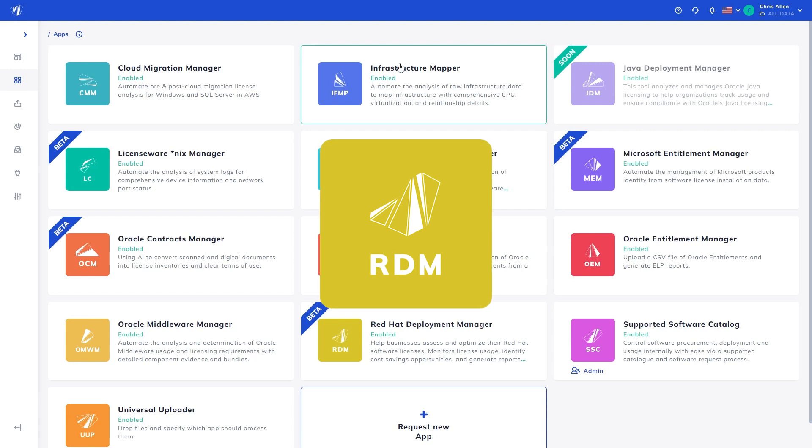There are a few discovery methods for Red Hat Enterprise Linux analysis. Licenseware offers a lightweight bash script available for use as part of Licenseware's script collection.